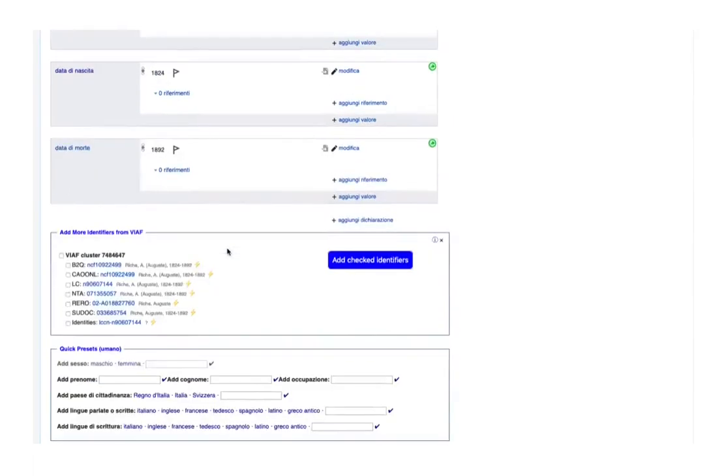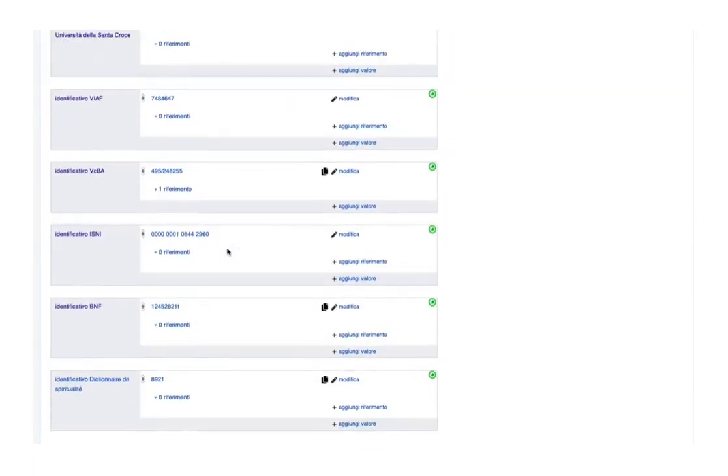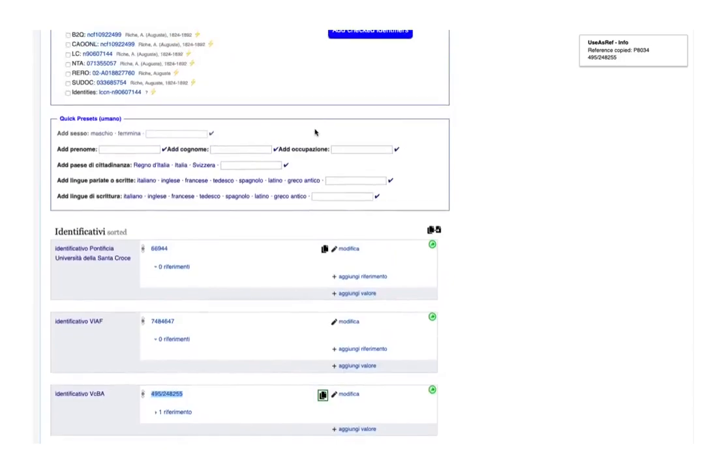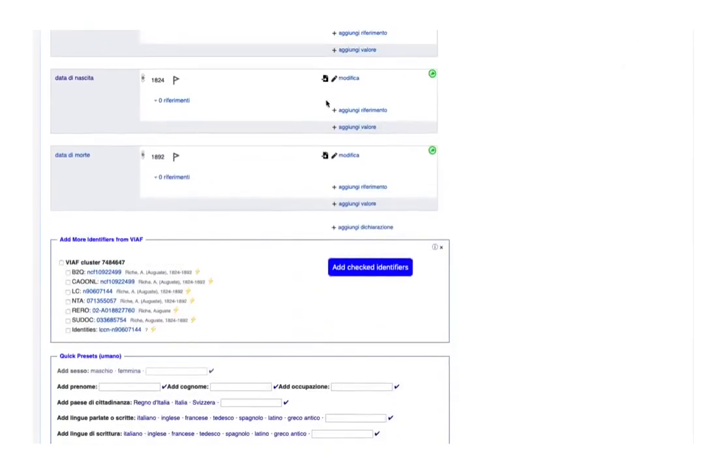Let's copy the reference. A message appears in the top right corner. Let's paste the reference for both dates, and the messages appear on the top right corner.